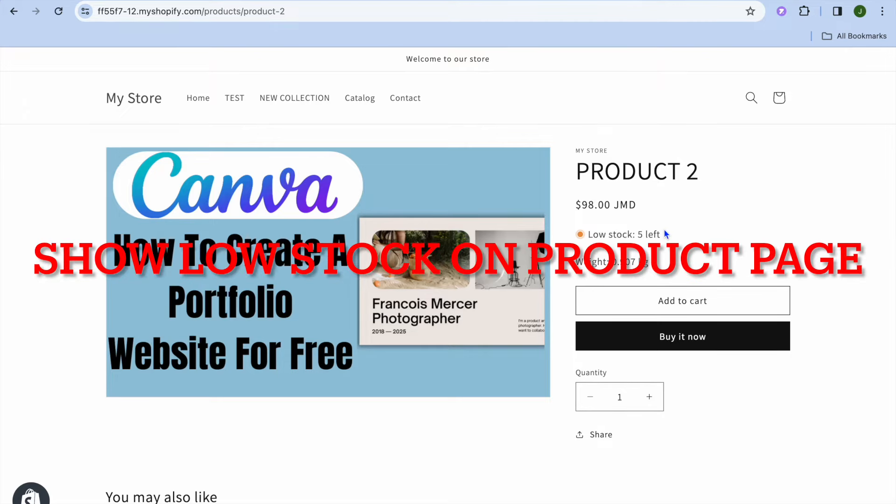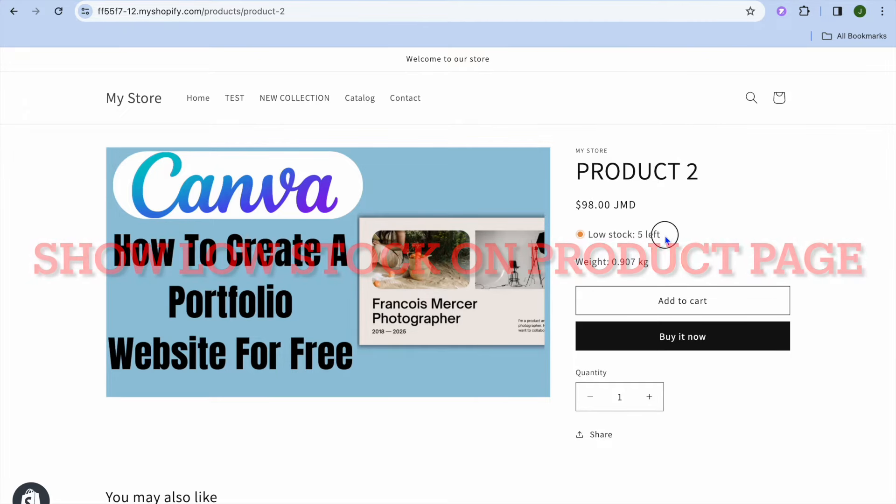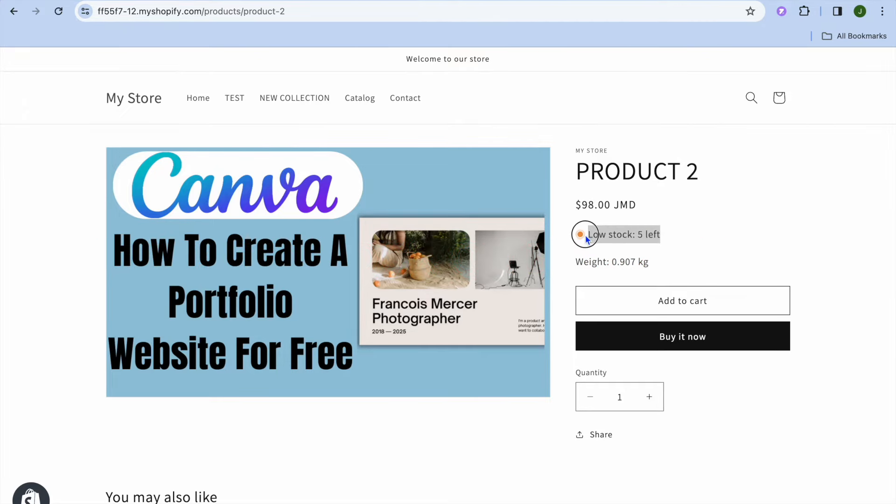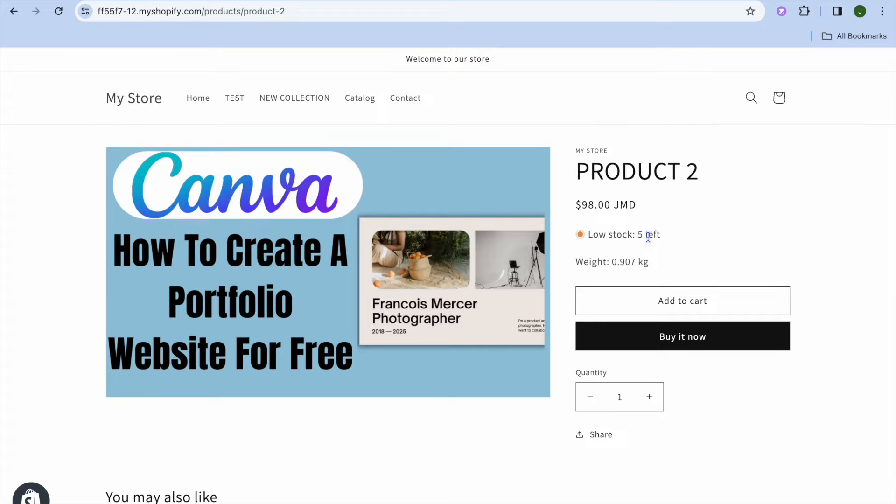In this video I will be showing you how to show low stock on Shopify. For example, you can see I'm on my Shopify product page right here and at the moment it shows low stock, five left. I'll be showing you how to do this.